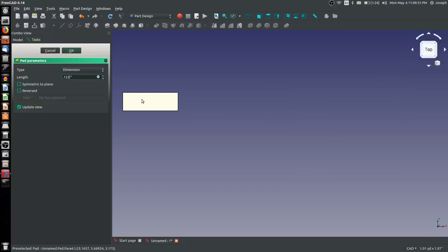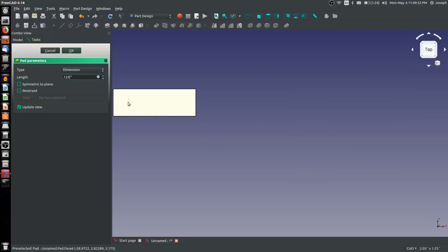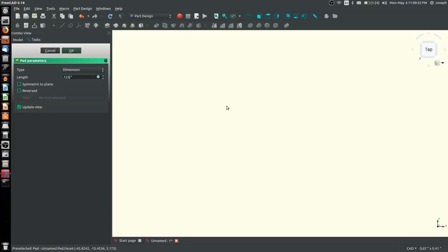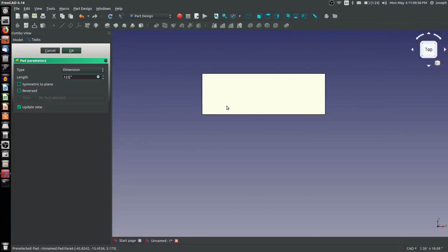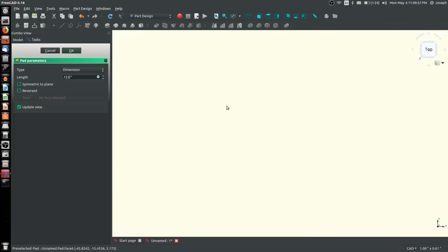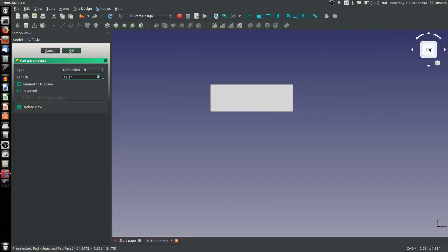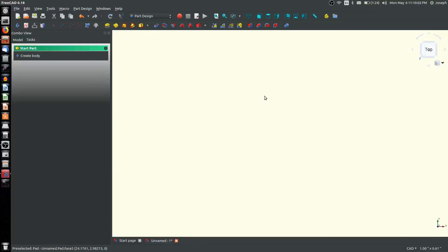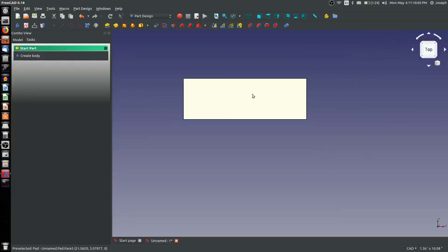I have to use my scroll pad as I'm actually in the middle of moving house and don't have a mouse with me. We're going to choose Reversed and OK. From here I've got this face that I want to add text onto.